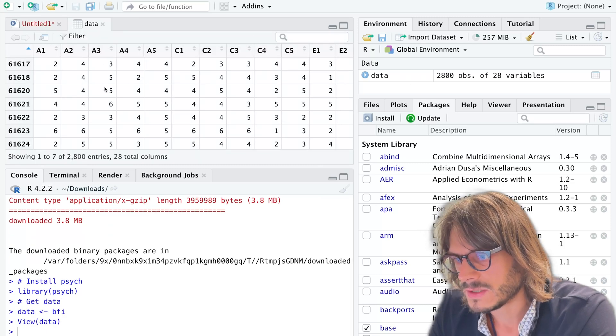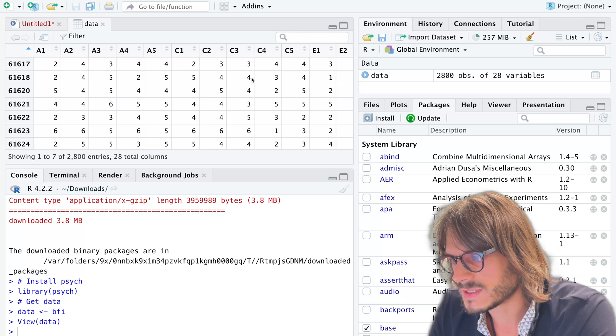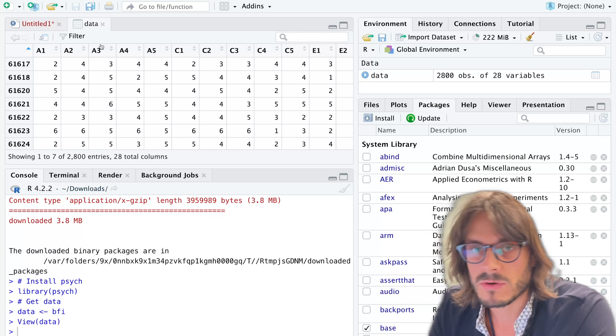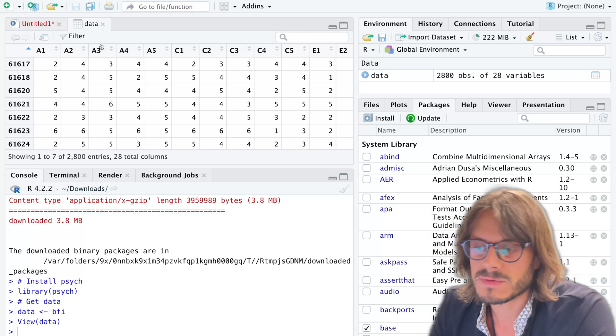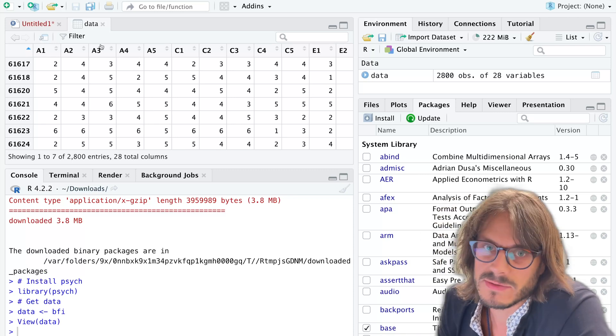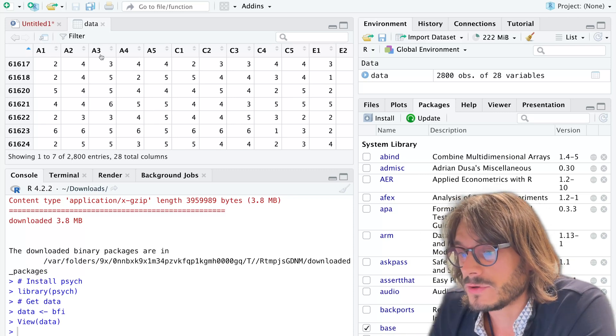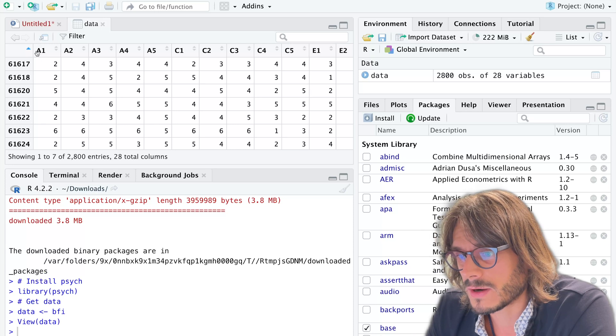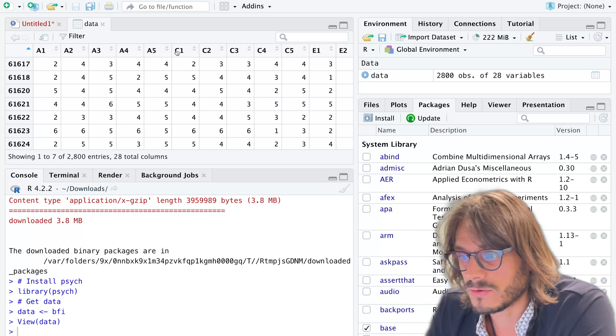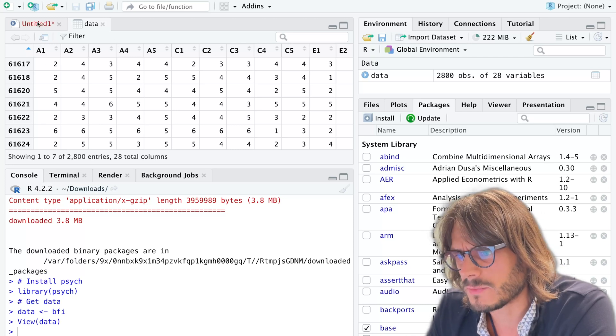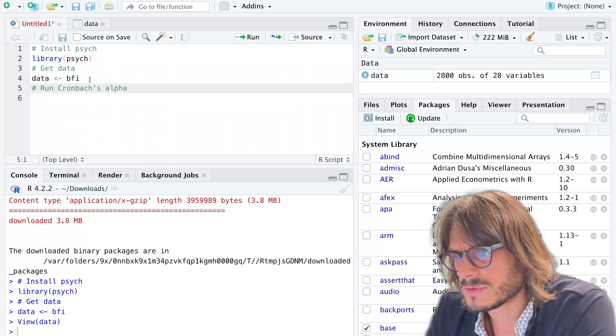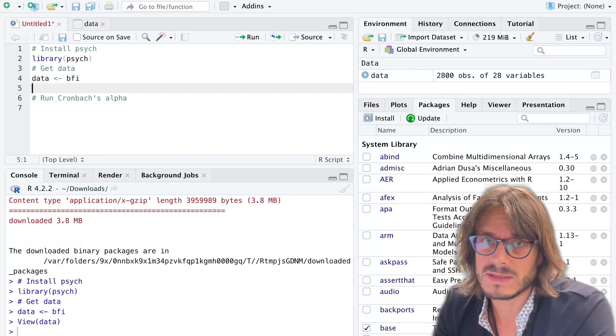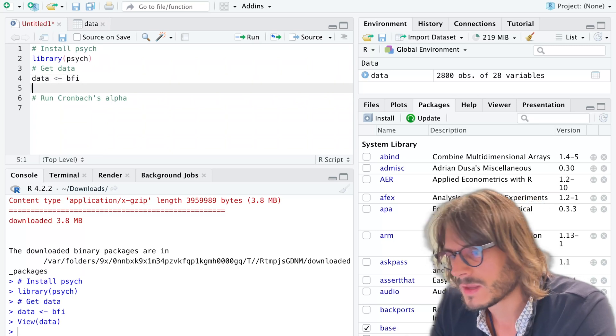I have some agreeableness items, conscientiousness items, etc. It makes sense when you're computing Cronbach's alpha—it's actually an assumption that you have a unidimensional scale. So here we are only going to select the agreeableness items for this example. The next thing I want to do is subset my data to only keep the agreeableness items.